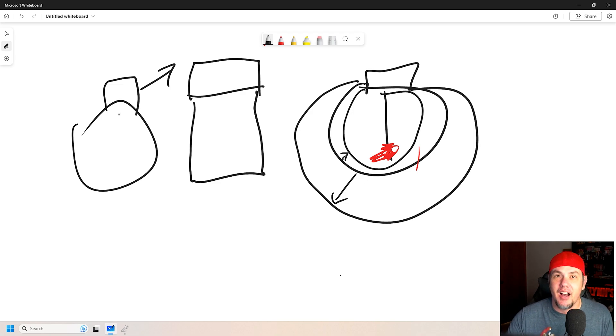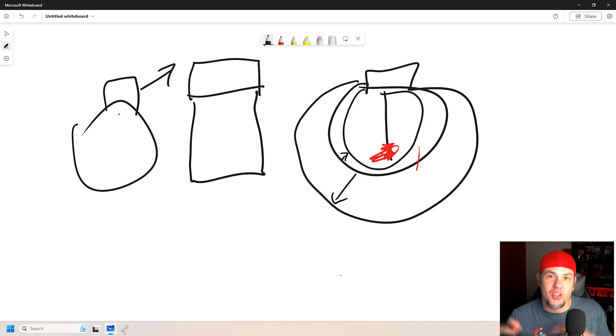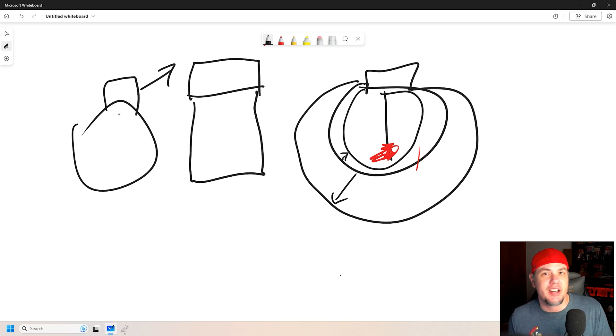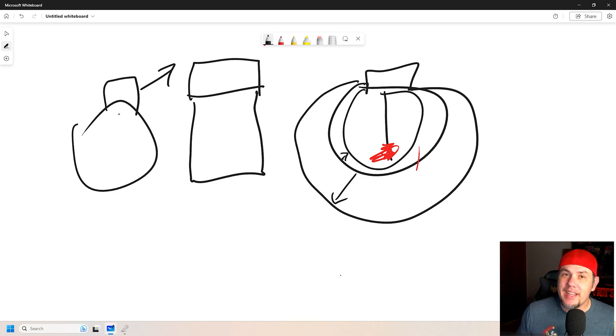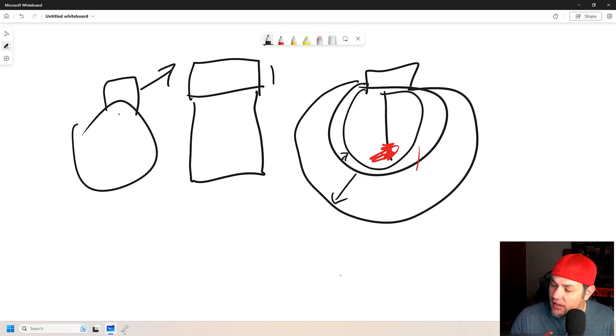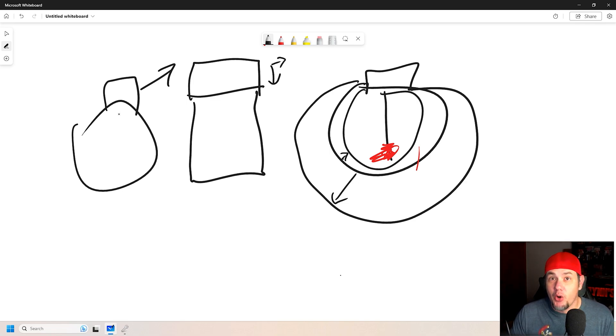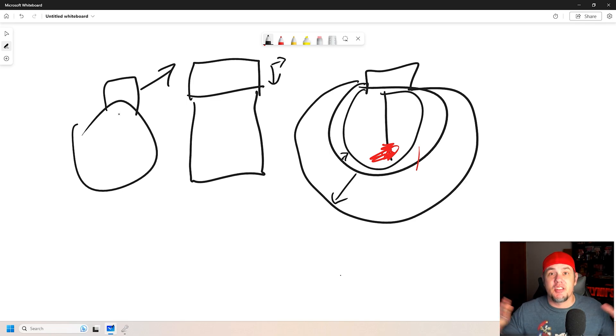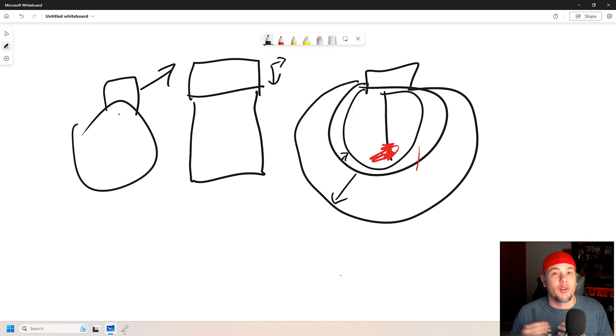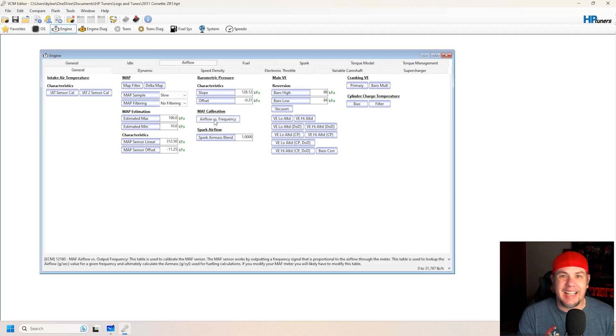But with the LS3 style, as it were, or the card style mass air flow sensor, we can go to a bigger duct that would lower the Hertz output. And by lowering that, it gives us more range in the MAF curve for fueling.